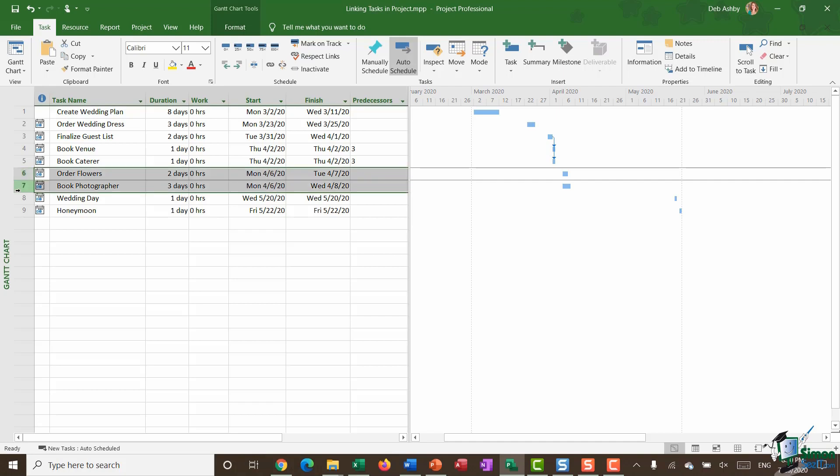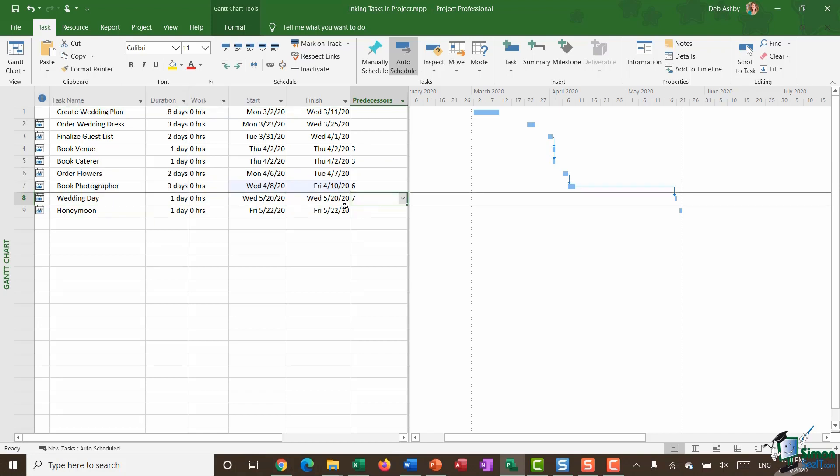Now another thing to note when linking tasks, if you select three tasks in one go and click on the link icon, it's basically going to link them sequentially. So because I've selected all of them task seven book photographer has a predecessor of task six and task eight wedding day has a predecessor of task seven. Now of course if you want to change these around so for example if I want to go into wedding day and I'm actually going to change that to link to create wedding plan instead, I can definitely do that.